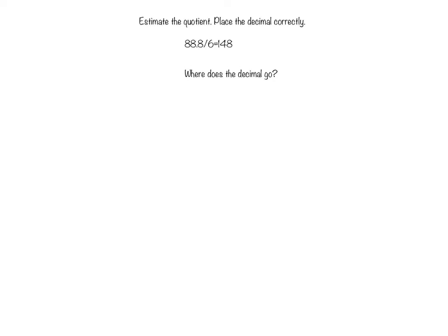In 88 and 8 tenths divided by 6 equals 48. 148. That can't be possible.